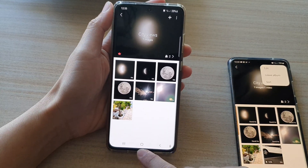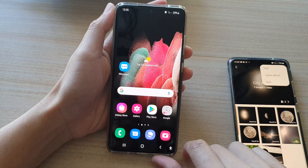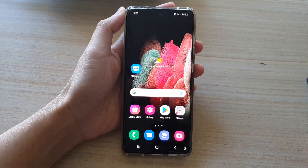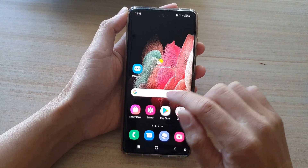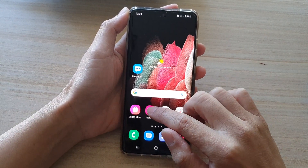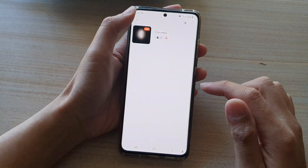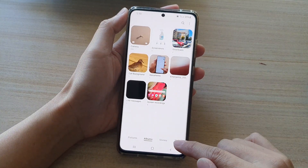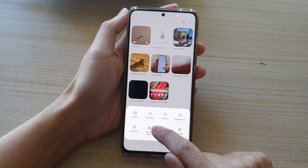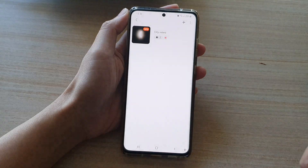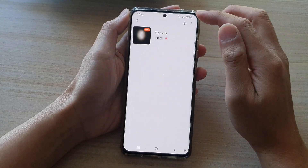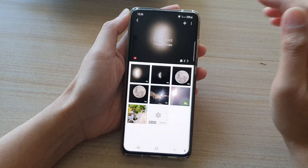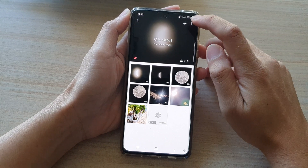First, let's tap on the home key to go back to your home screen. On the home screen, tap on the gallery app. In gallery, tap on the menu key at the bottom and tap on share albums.